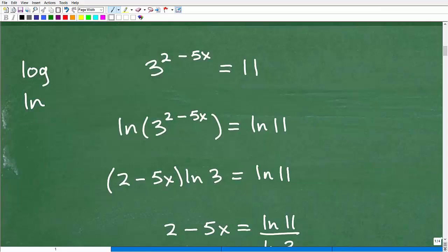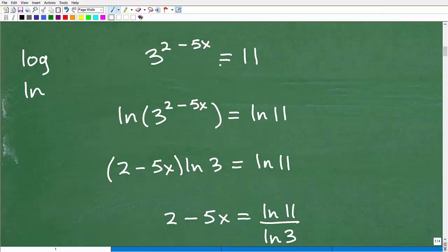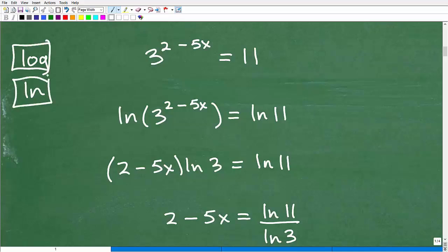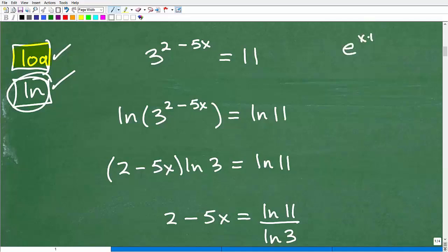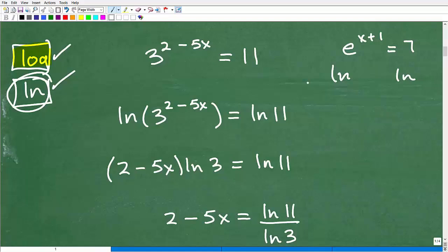So here is our exponential equation — we need to use logarithms. We have two choices on the calculator: the LOG and LN buttons. You can use either one and get the same answer. The first step is to take the logarithm of both sides. I could use the common or natural logarithm. Normally you'd use LN when dealing with base e — for example, if I had e to the x plus 1 equals 7, I'd take the LN of both sides, because LN is the logarithm with base e.